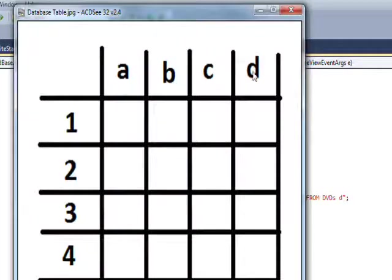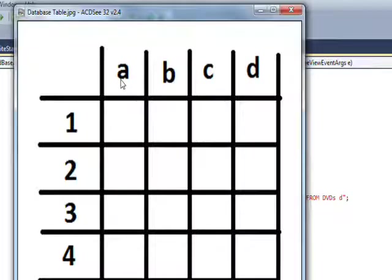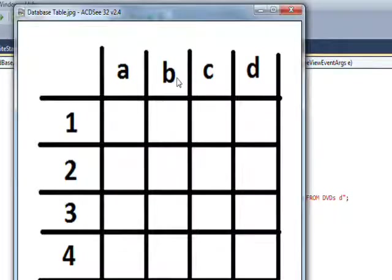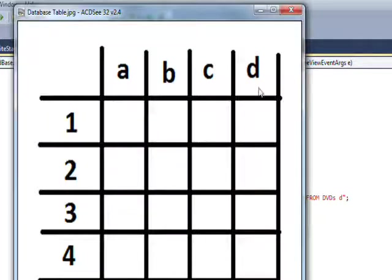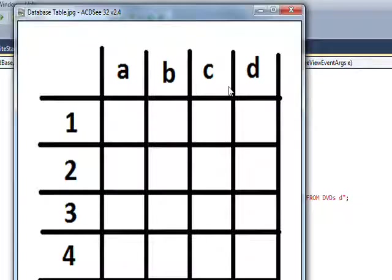And then we have our fields going out on the Y dimension, A, B, C, D. And of course, in this case, we just have A and B if it's the genre table for genre ID and genre name. Or in the case of the join table, we have quite a few more fields, more than four actually.